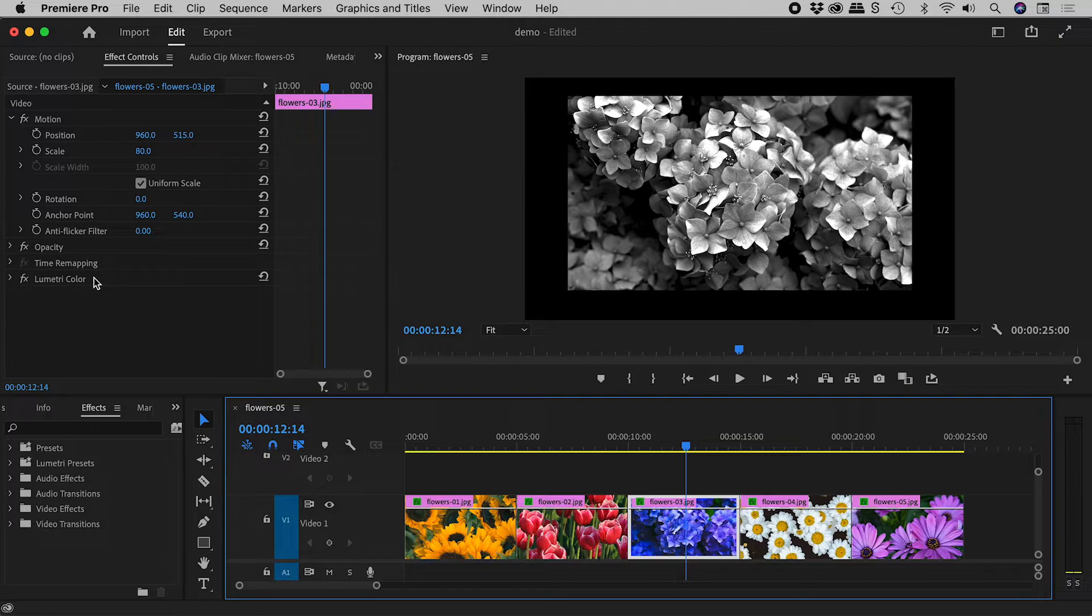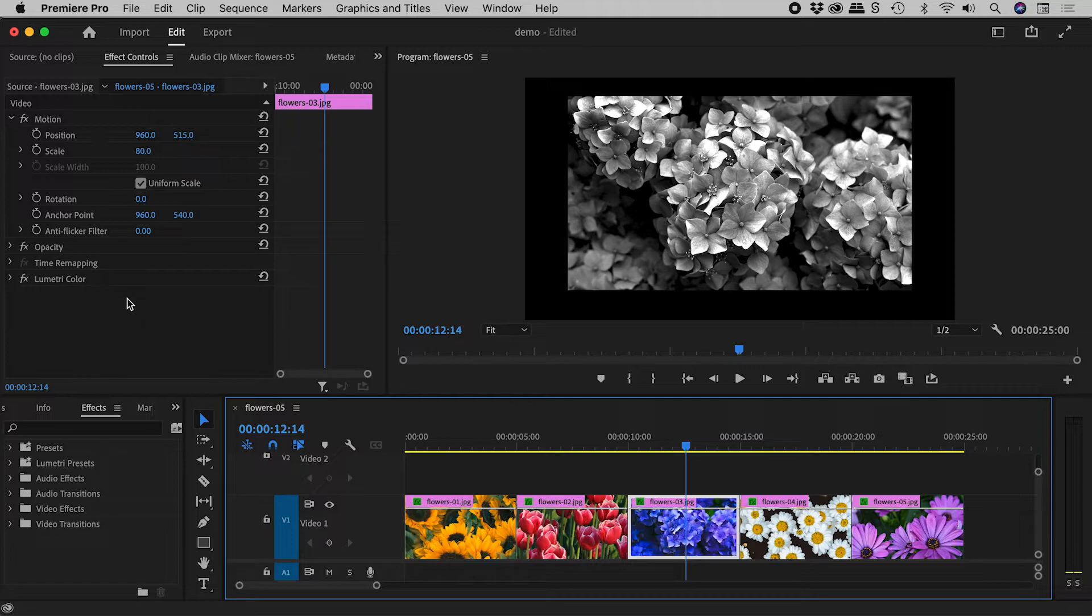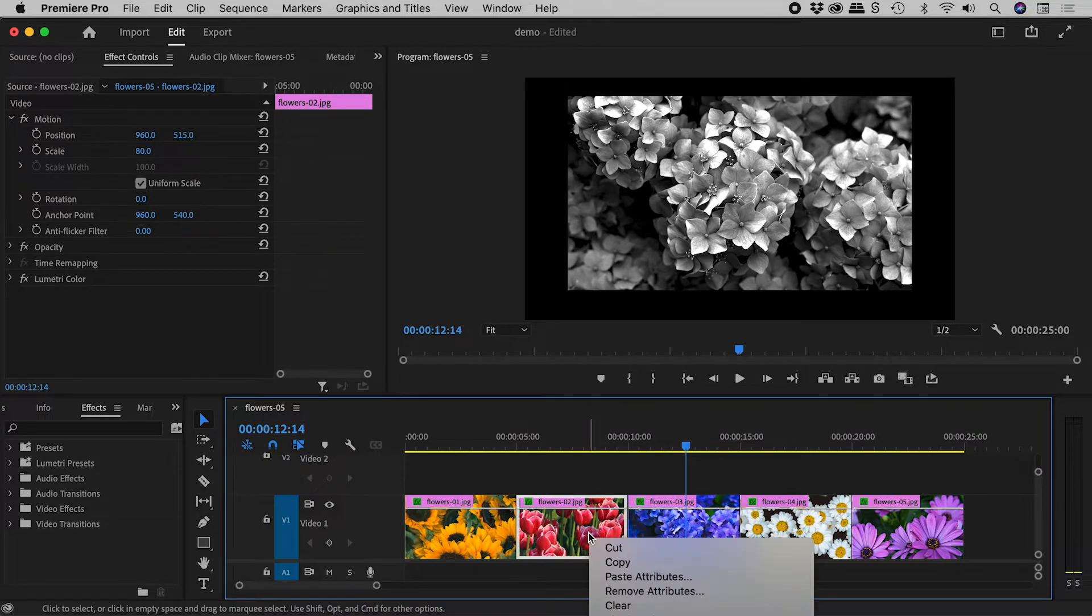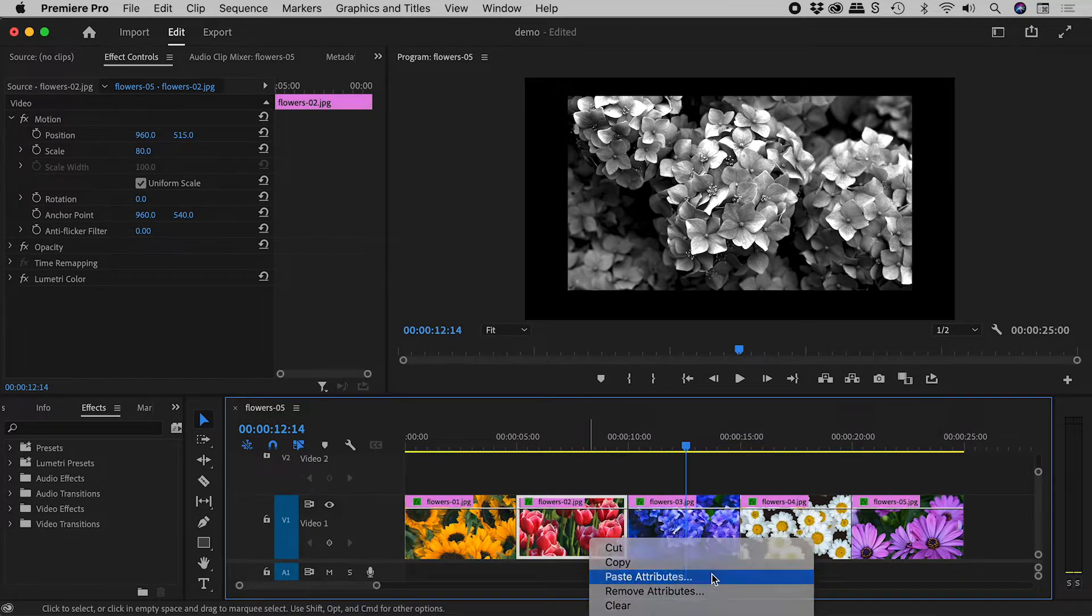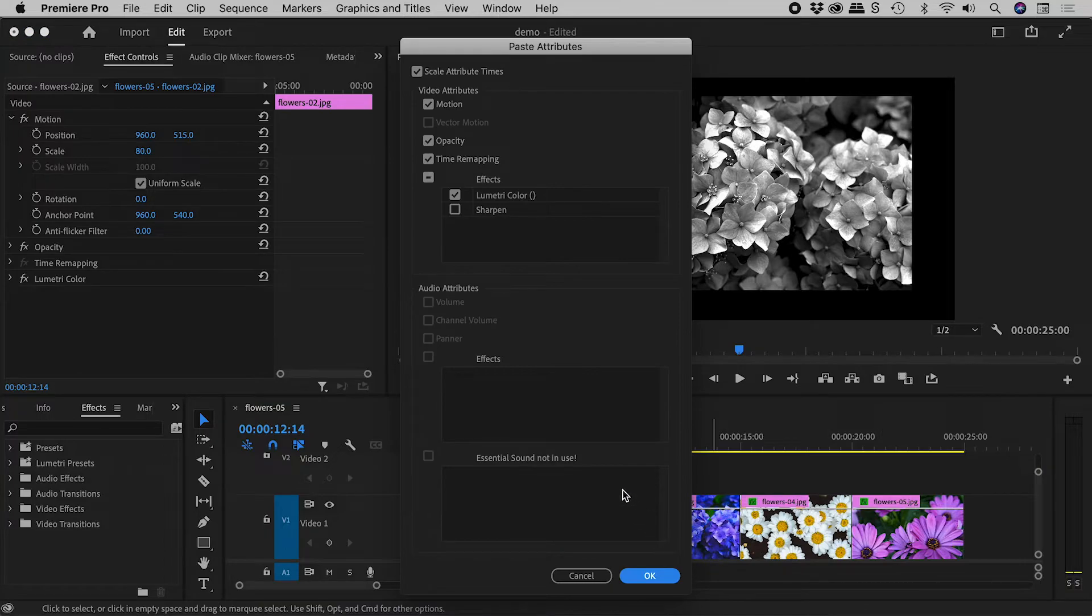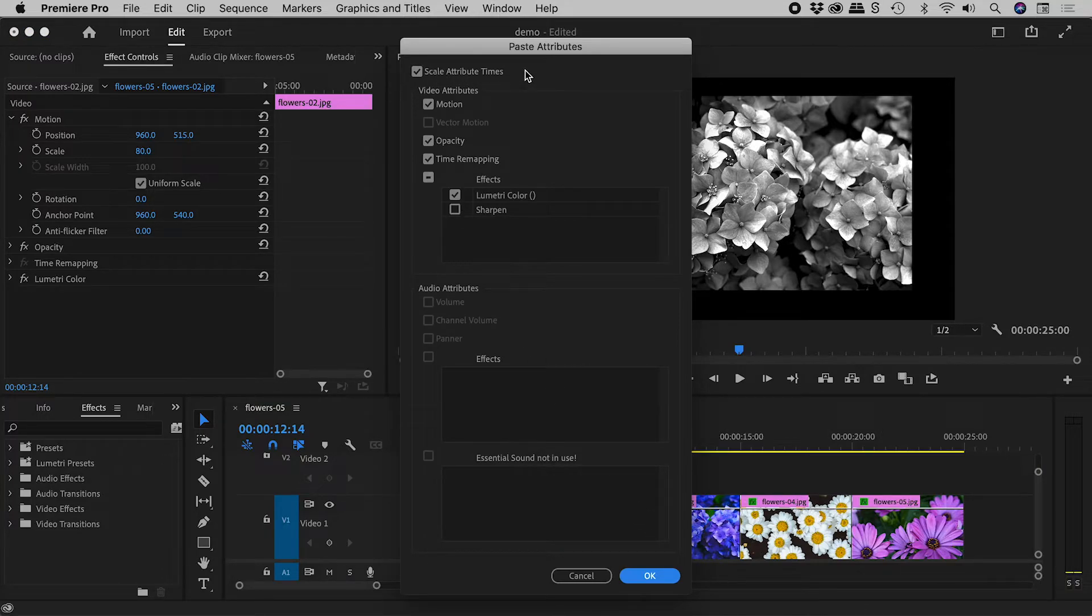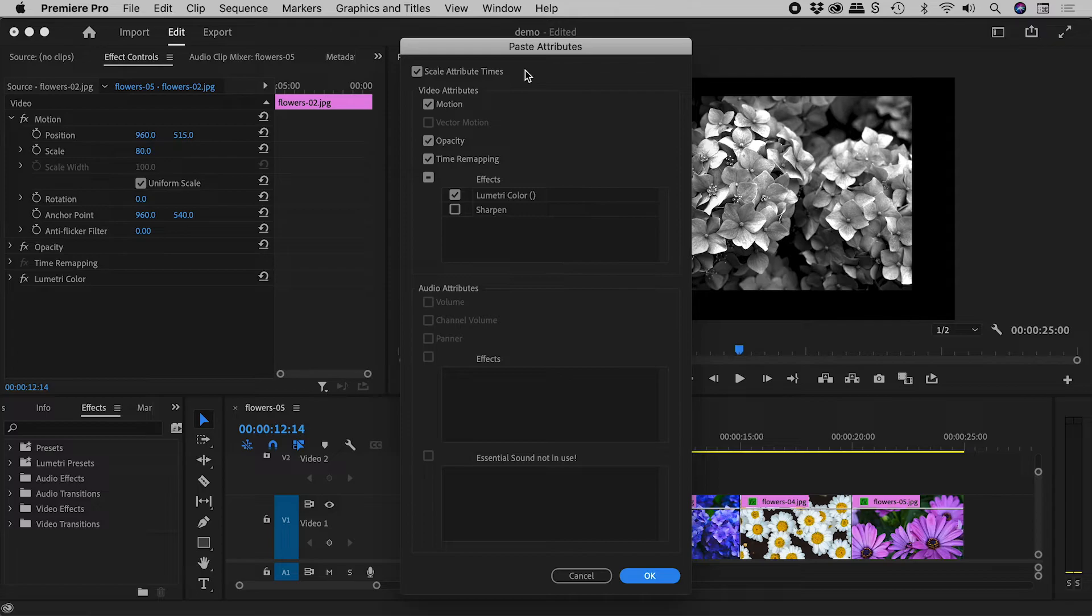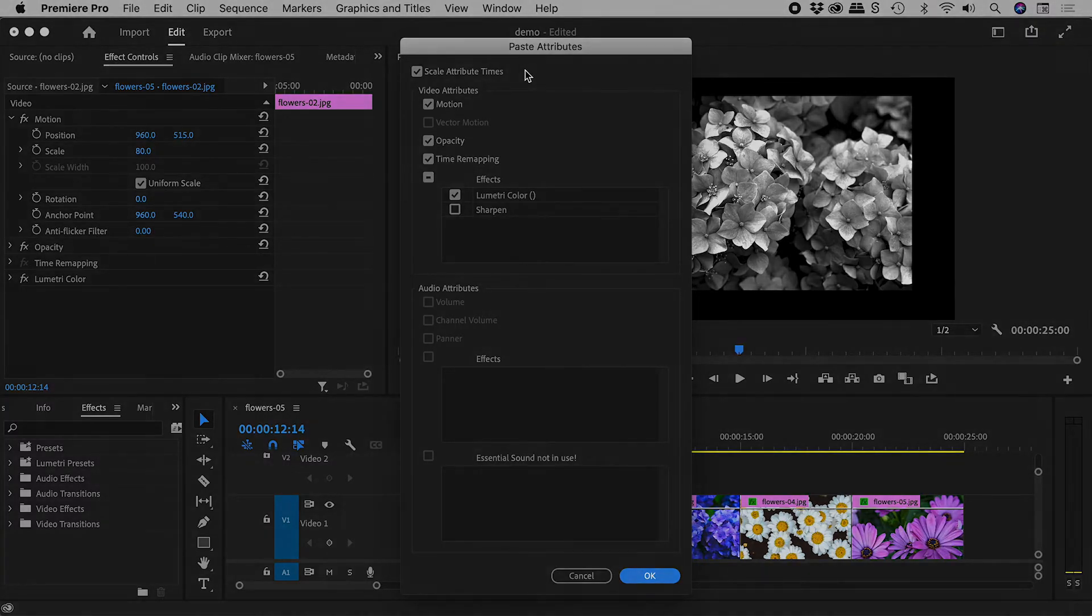Quick bonus tip: copied attributes, such as opacity, may contain keyframes. When pasting attributes, having this checkbox turned on will have those keyframes scale to accommodate the length of the clips they are getting pasted into. I hope that helps. Catch you later.